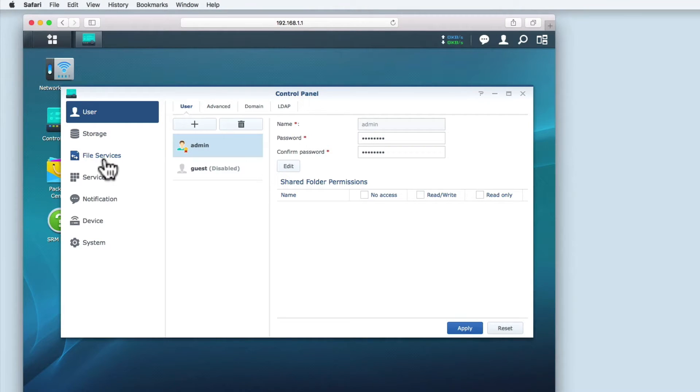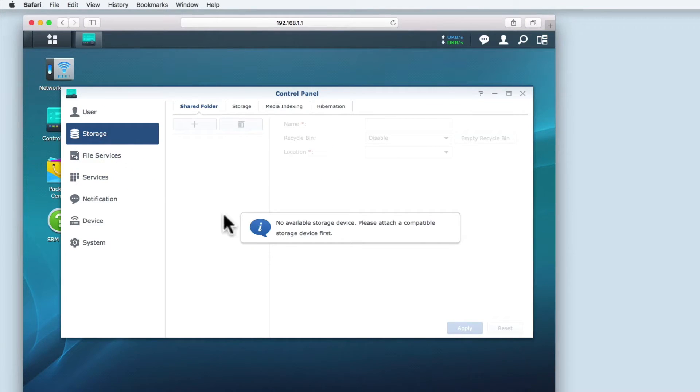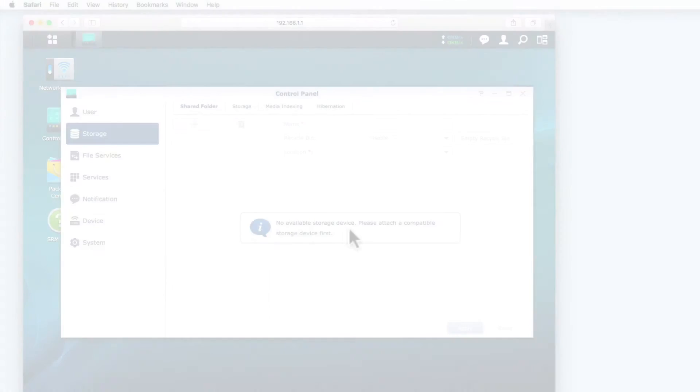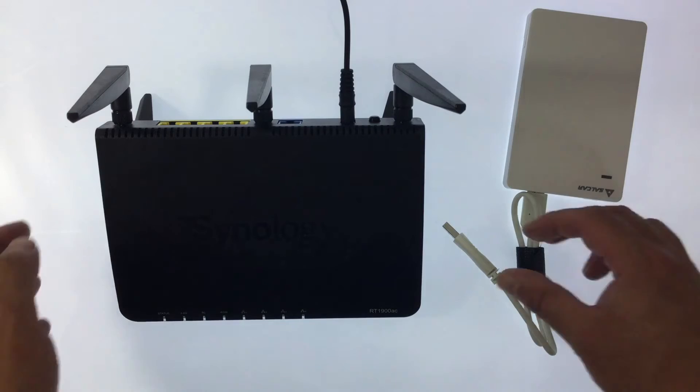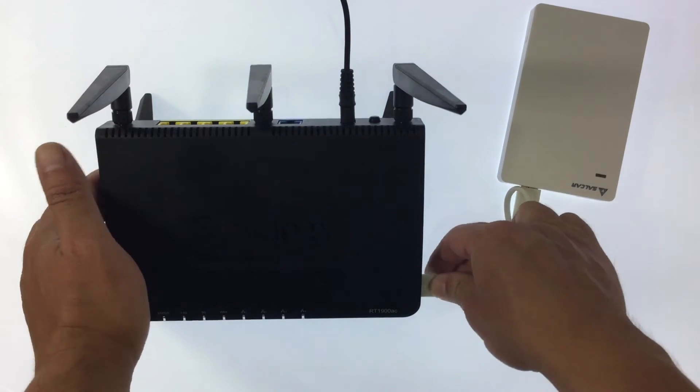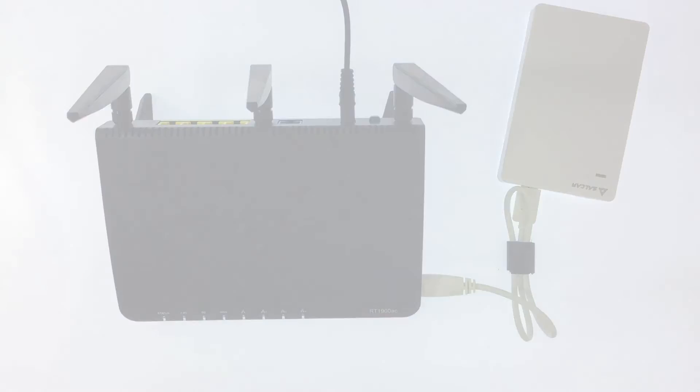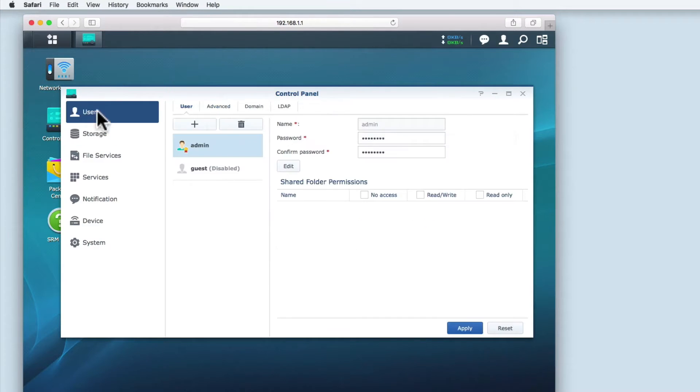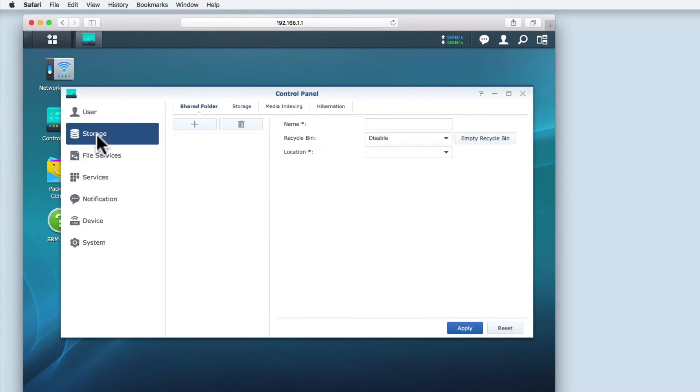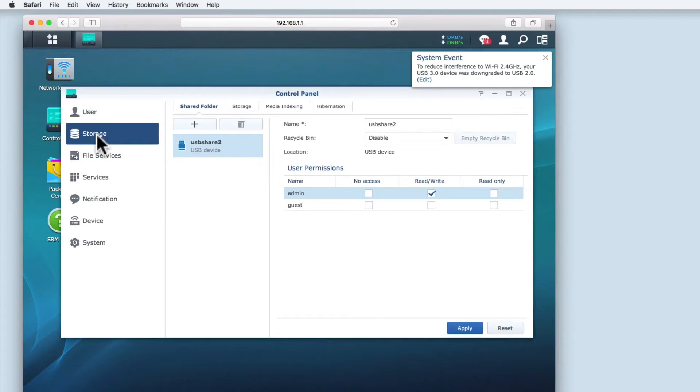We're going to first look at storage. As you can see here, we're warned that there are no available storage devices and that we need to attach a compatible storage device. So let's attach our USB 3 external hard drive to the router. If we now leave the storage options pane and then return to the storage settings, the router will register the USB external hard drive we've connected.